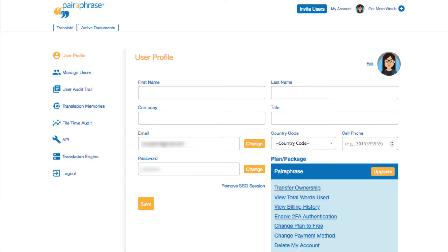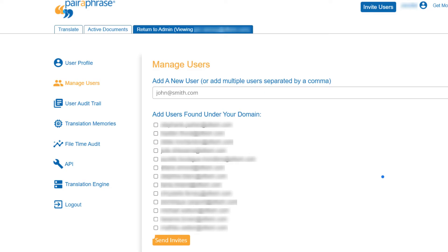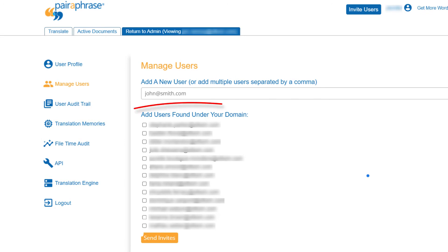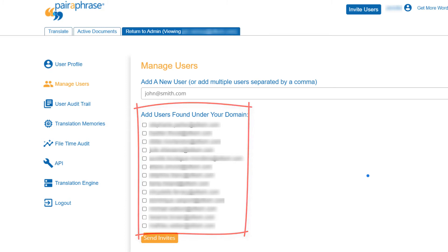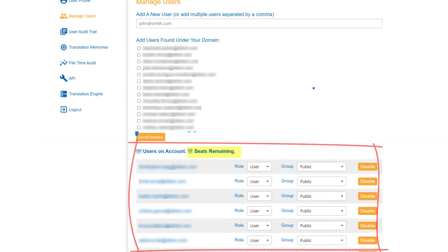Now that we've covered the user profile page, let's move on to Manage Users. This page allows you to add users to your account by sending email invites. To invite someone to your account, enter their email address and click Send Invites. You can also add users found under your domain. Paraphrase shows you a list of users with your exact domain that exists in the Paraphrase system — meaning they are part of your organization but not yet on your plan — so you can easily add them. Paraphrase also shows you a list of users on your account along with the number of available seats remaining.